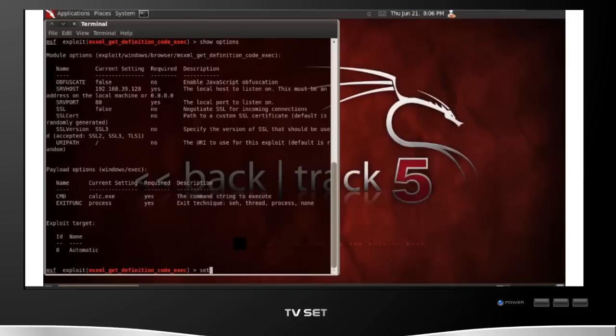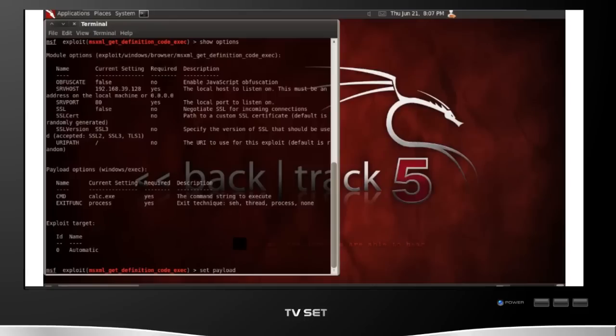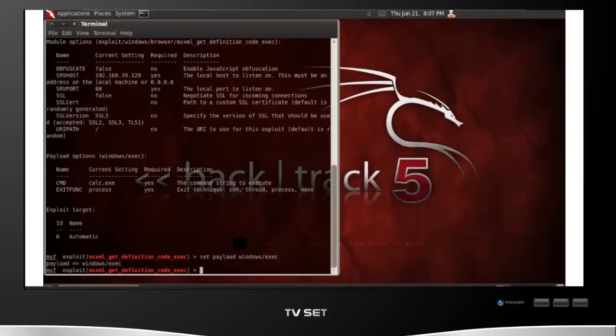But you also need to set a payload. The payload is actually what your exploit is going to do on the computer when you attack it. You can make it download and execute code like a drive-by download. You can make it launch a shell. You can make it add users, delete stuff, really whatever you want. But for this simple attack, I'm just going to use a very simple Windows Execute payload. This just automatically will execute any program that's on the victim computer. You can do much more scary things than this, but I just want to show you a quick demonstration.